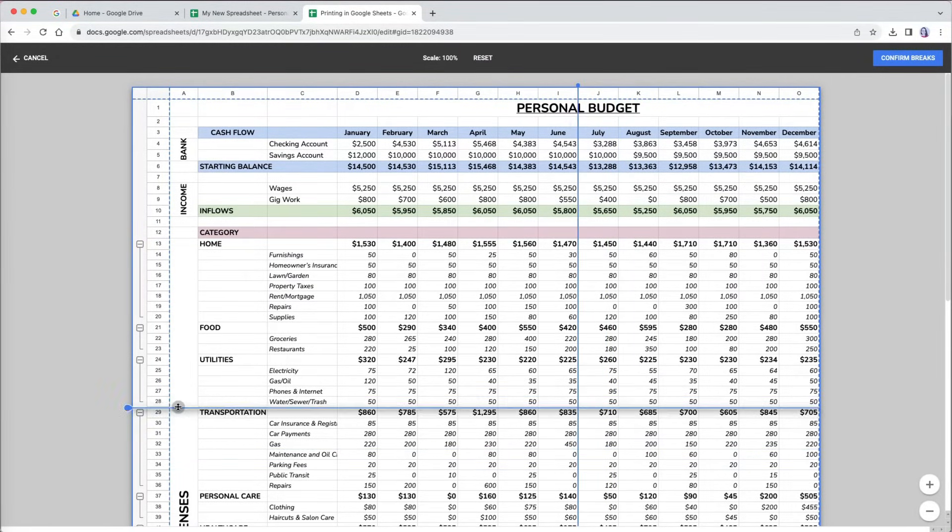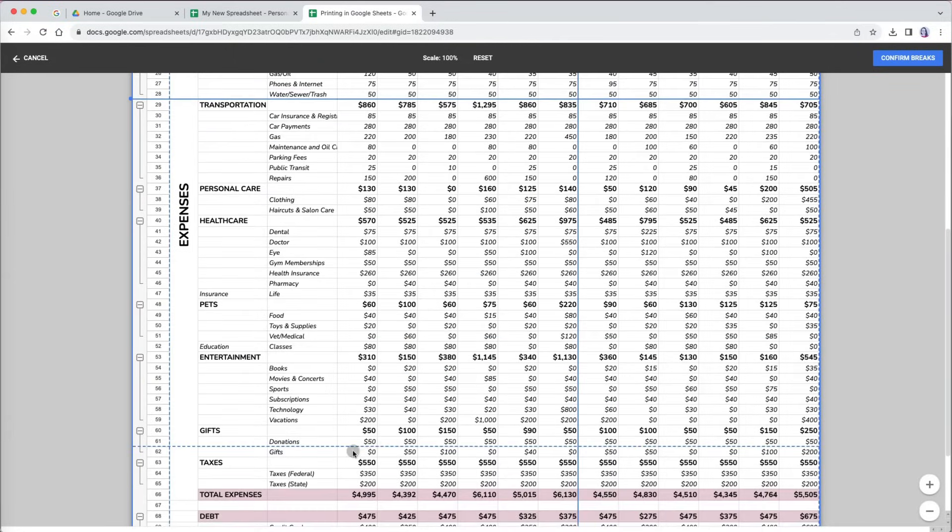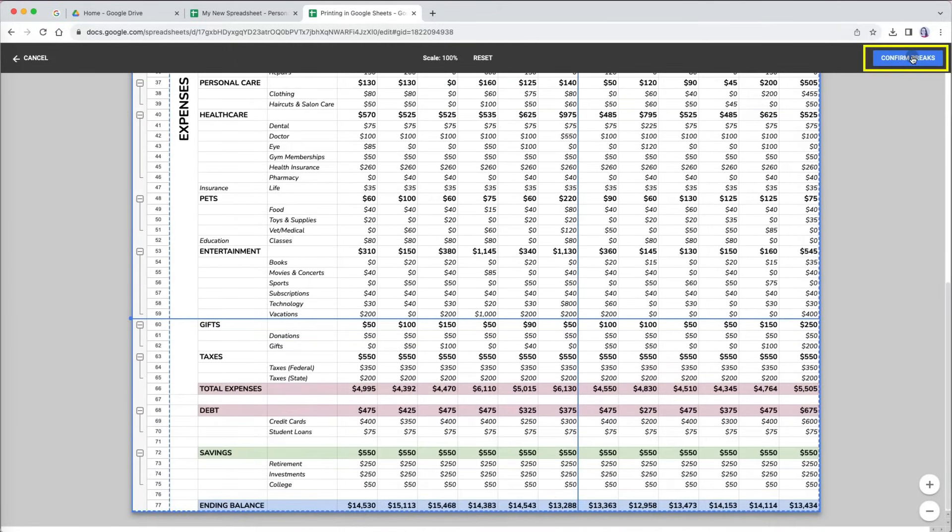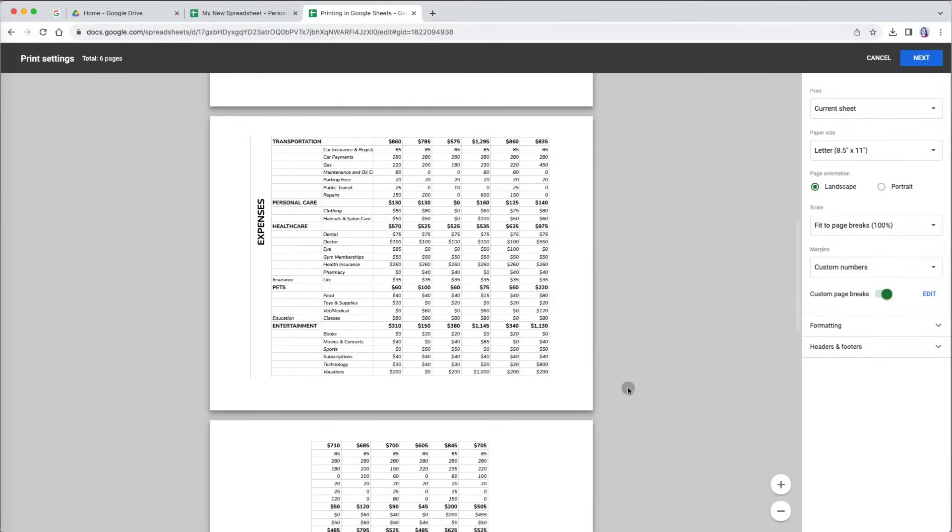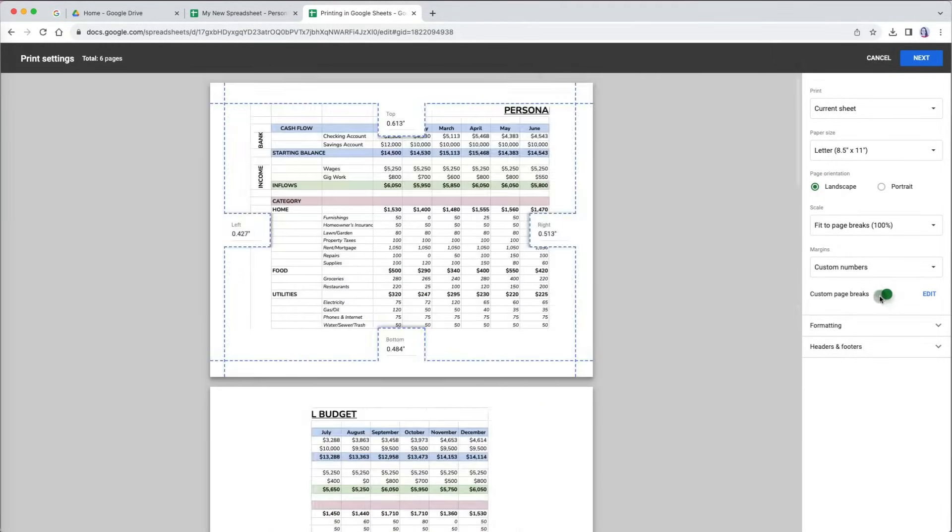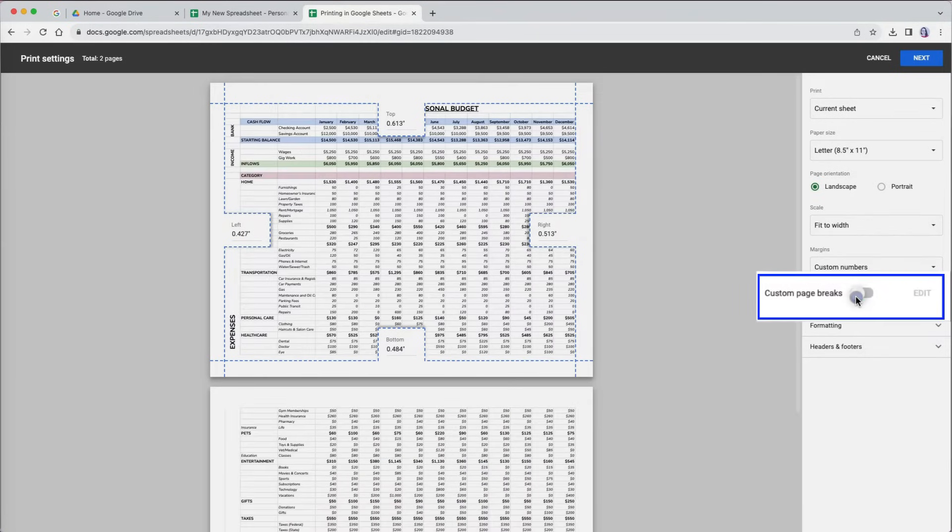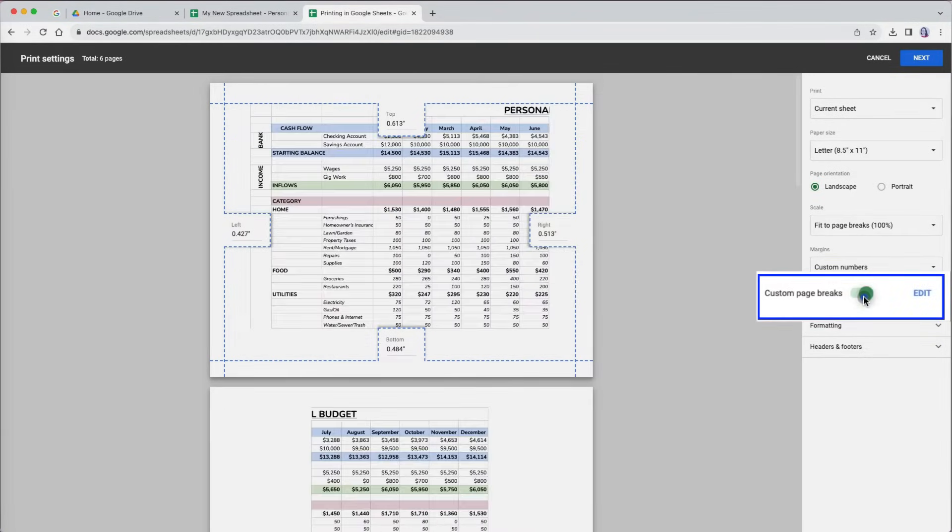Once I'm happy with the setup, I will choose confirm breaks. Once you set up the breaks manually, you will have an option to go back to automatic breaks by sliding the green custom page break button to the left.